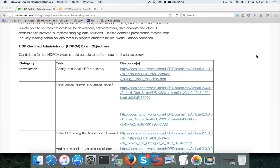Hello friends, this is Durgesh again from ITVersity. At this time we are talking about HDPCA, HDP Certified Administrator, and we are still doing the prerequisites for installing the Hadoop cluster.